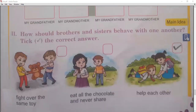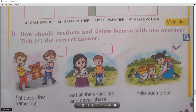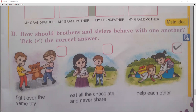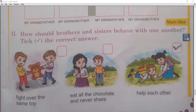Moving to the next exercise. How should brothers and sisters behave with one another? Tick the correct answer. First option: fight over the same toy — No. Second: eat all chocolate and never share — No, that's wrong. The last picture shows helping each other — that is the correct answer.